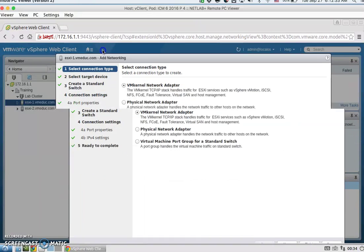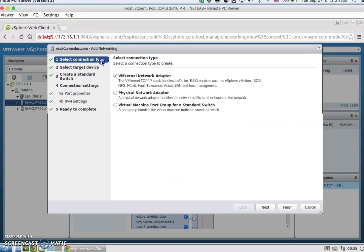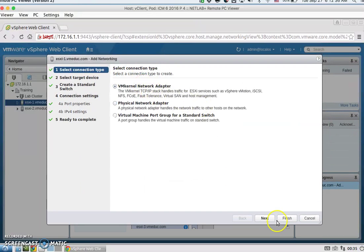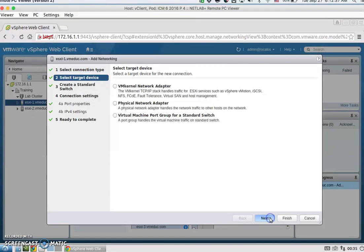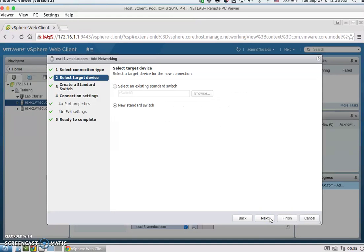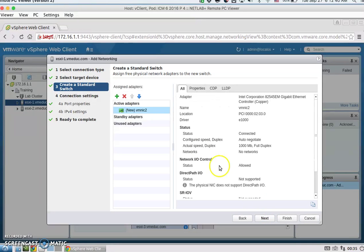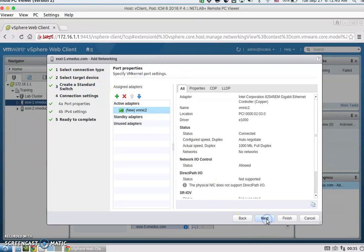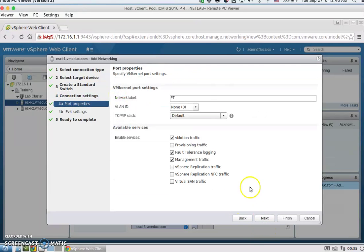We're going to go through the wizard, which is VM kernel network adapter, and hit Next. We're going to create a new standard switch, then add an adapter and select VMNIC2.